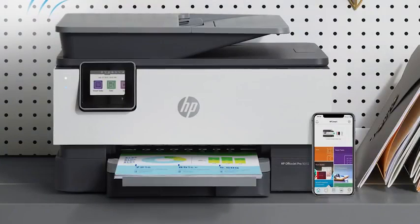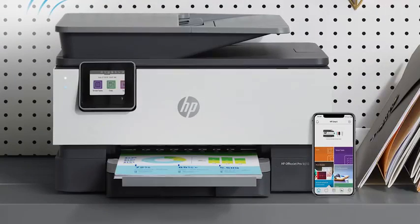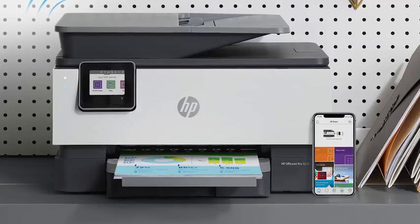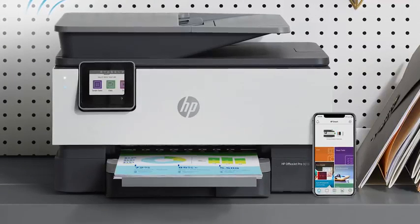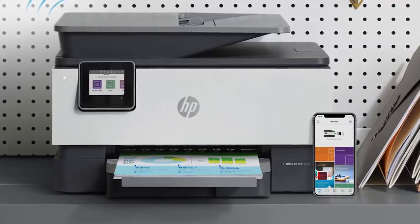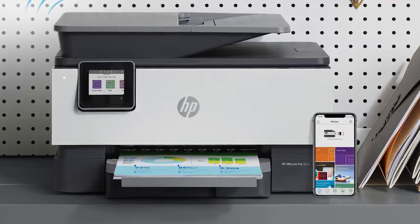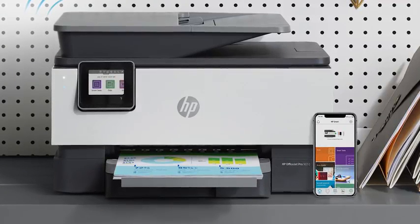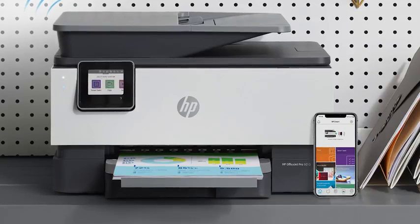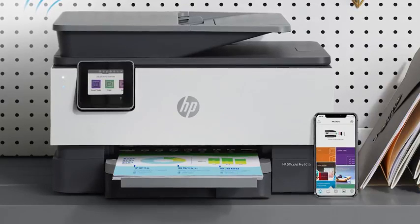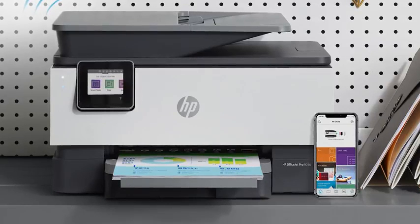If you disable Print Anywhere in the future and then wish to enable it again, you must connect your device to the same wireless network as your printer, just like the first time Print Anywhere was enabled.